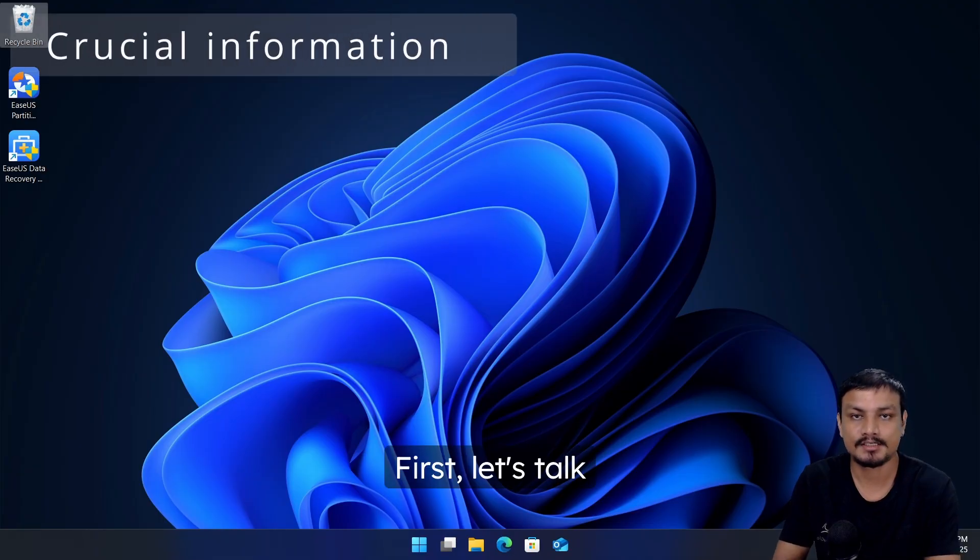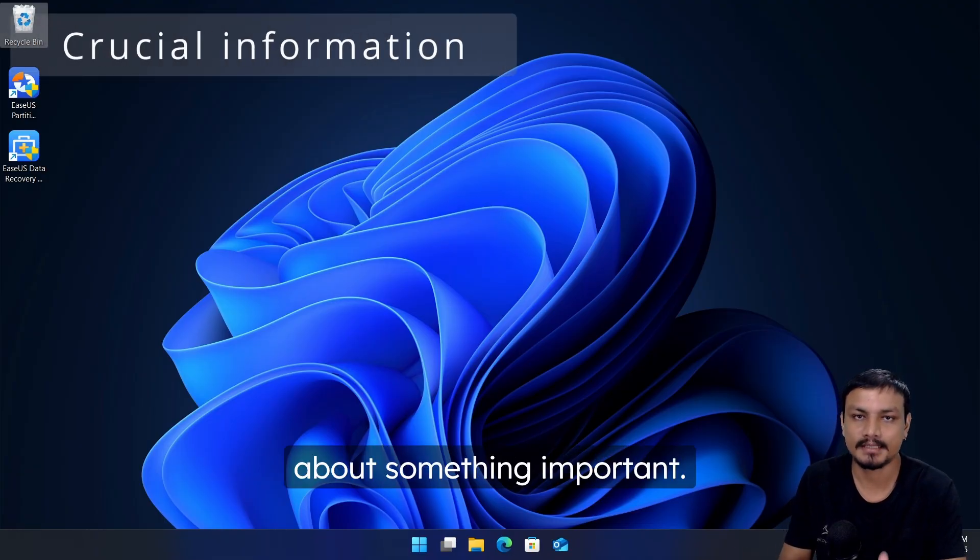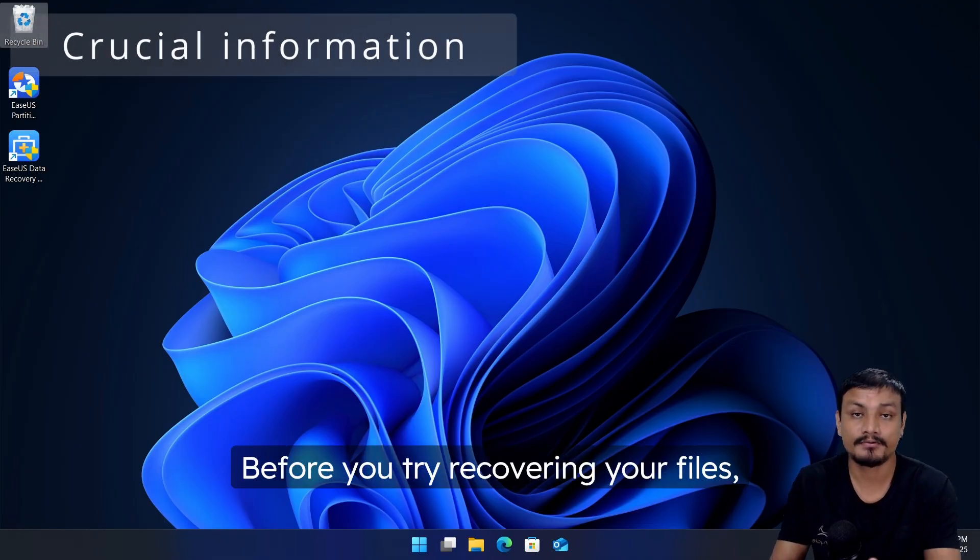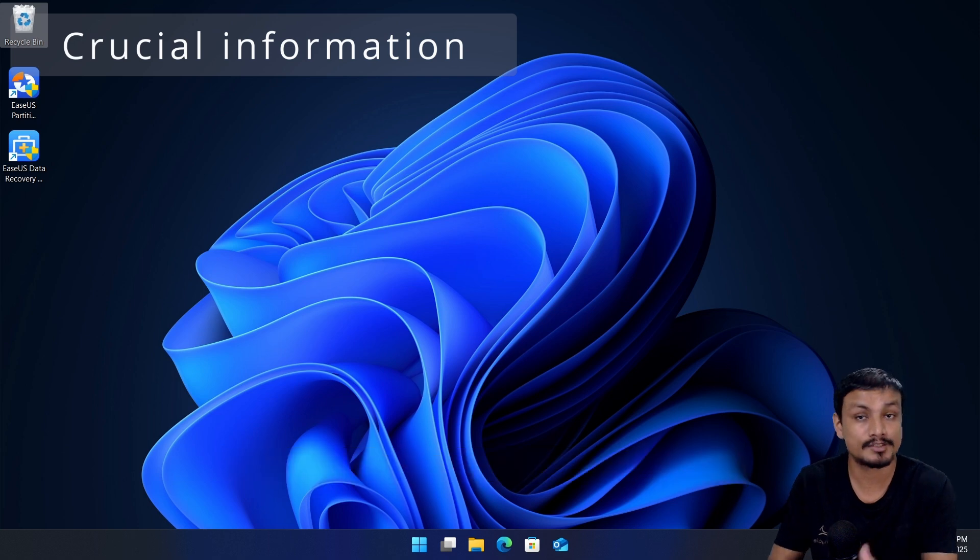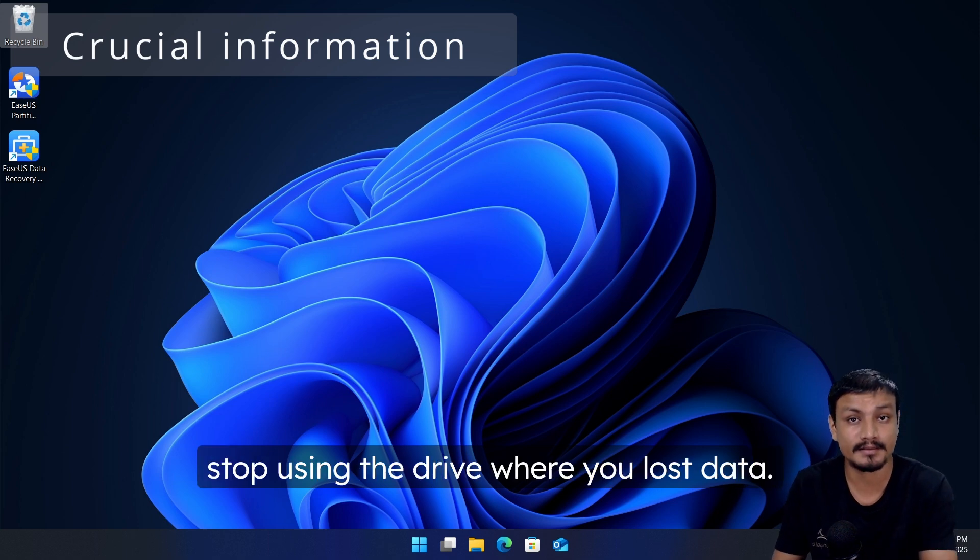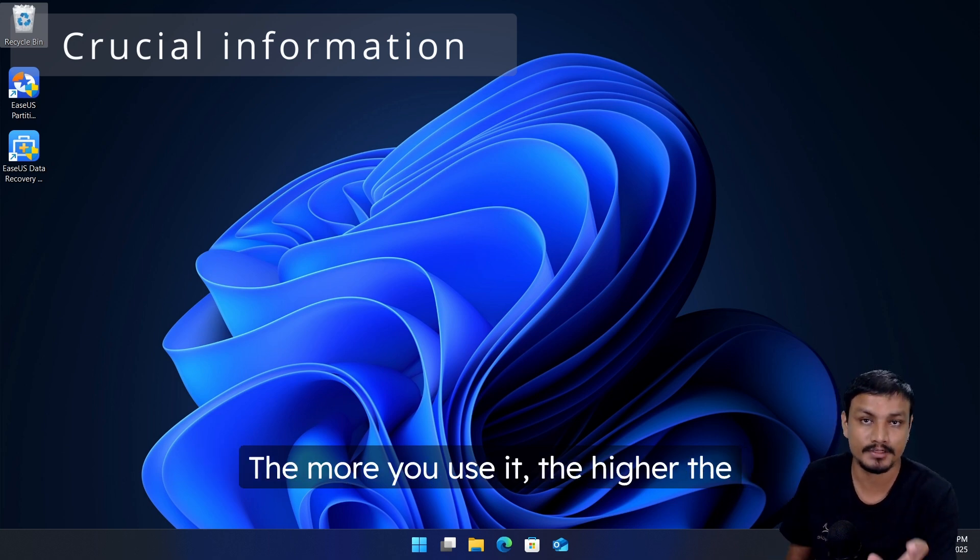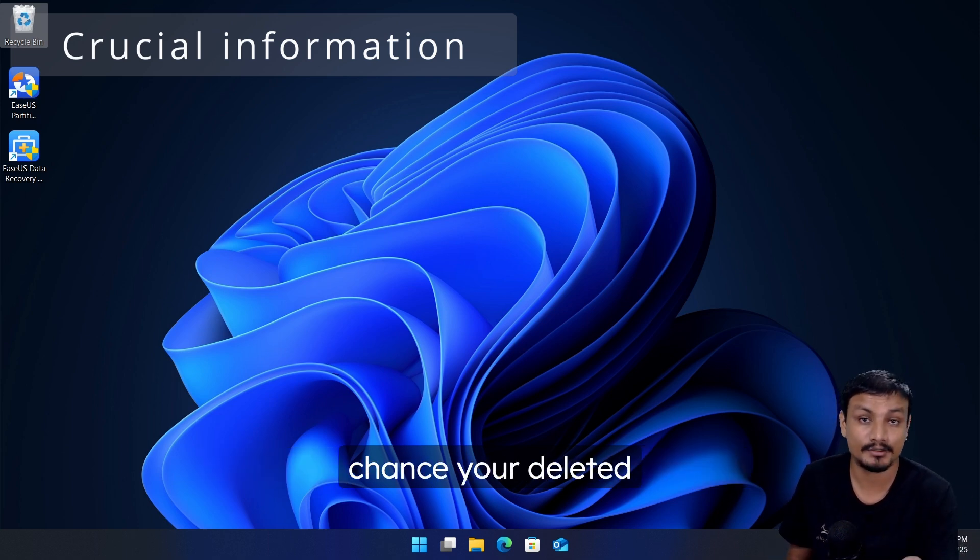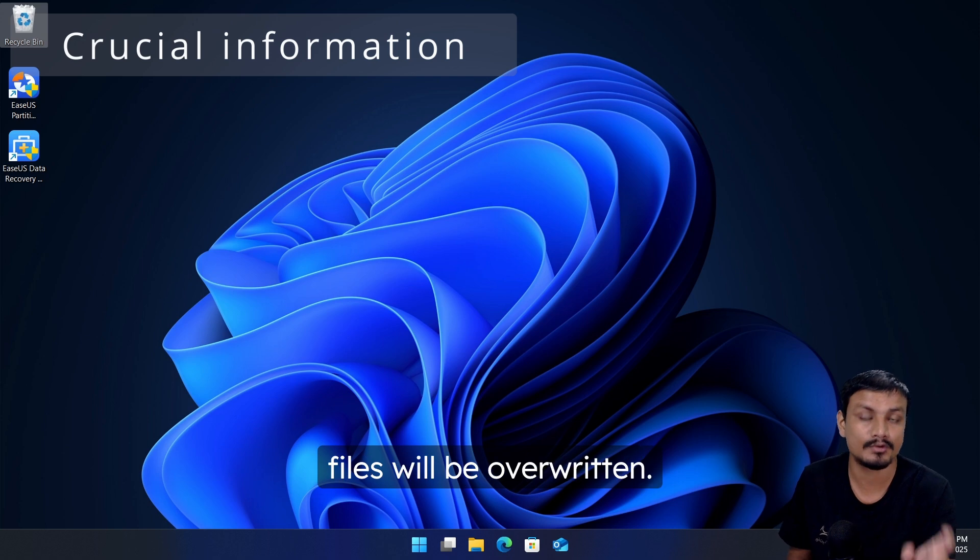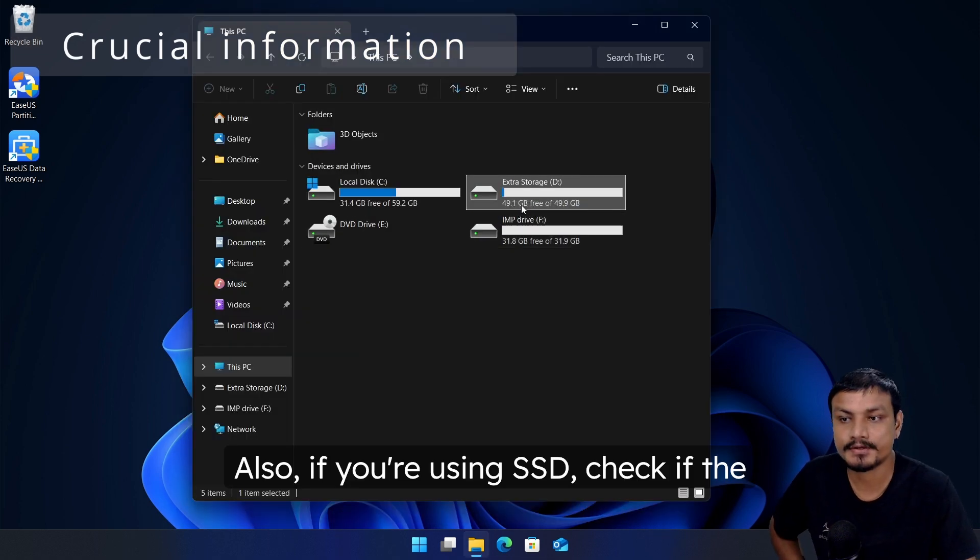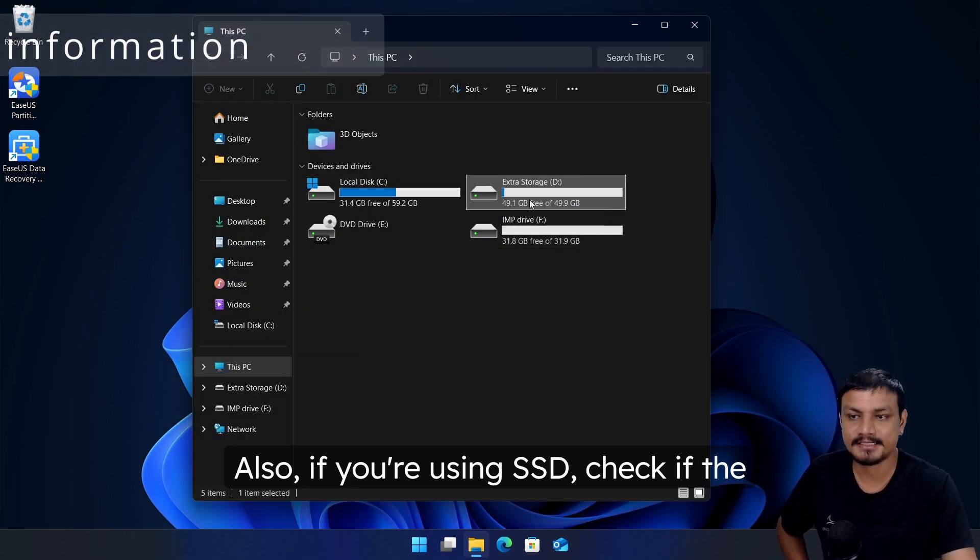First let's talk about something important. Before you try recovering your files, stop using the drive where you lost data. The more you use it, the higher the chance your deleted files will be overwritten.